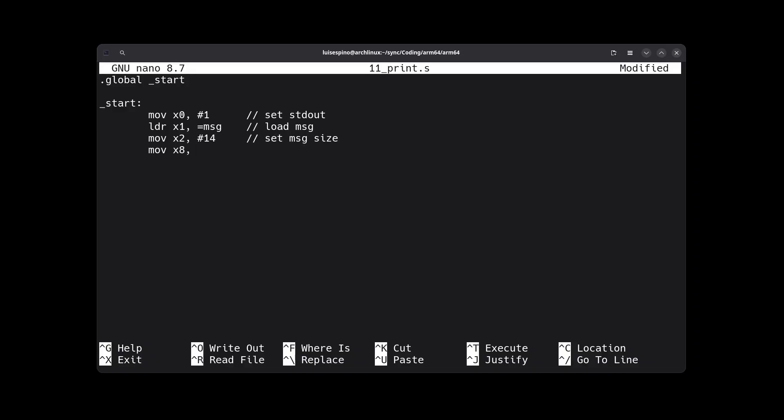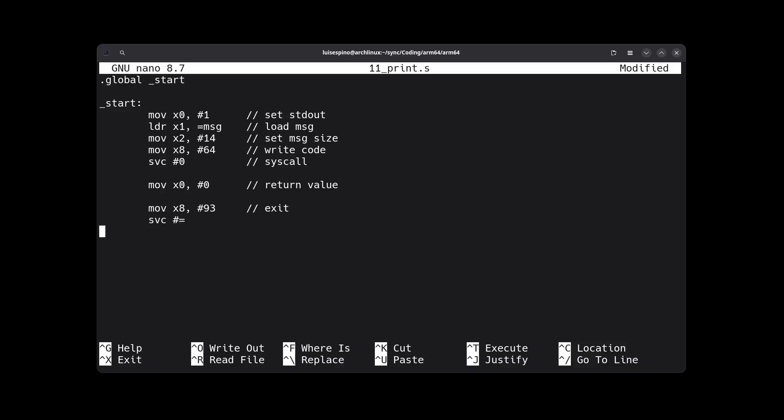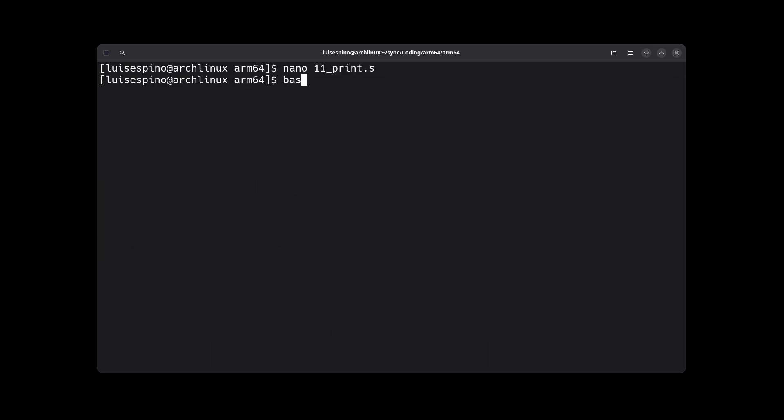In register X8, we place the corresponding value 64, the code for writing. It is advisable to leave the default value 0 in register X0 as the return value. This indicates that everything proceeded very smoothly correctly. Then the exit code. Below, we place the necessary data section with the variable MSG and the string to be printed. Note that if placed below, it is not necessary to specify text above.